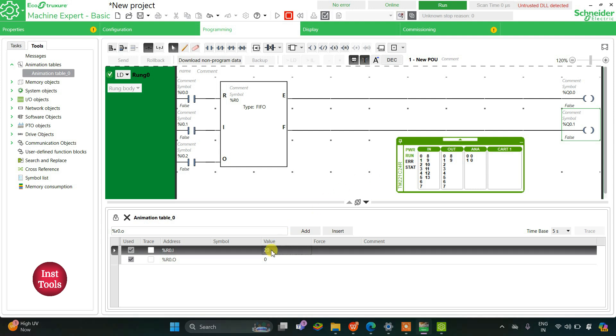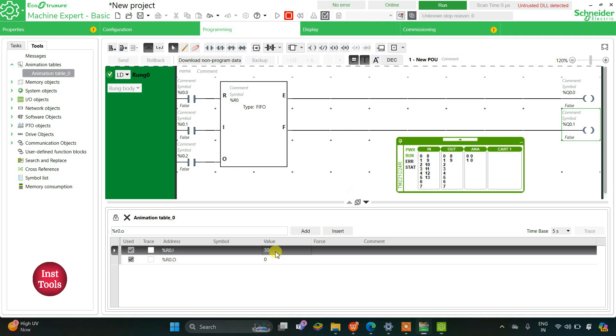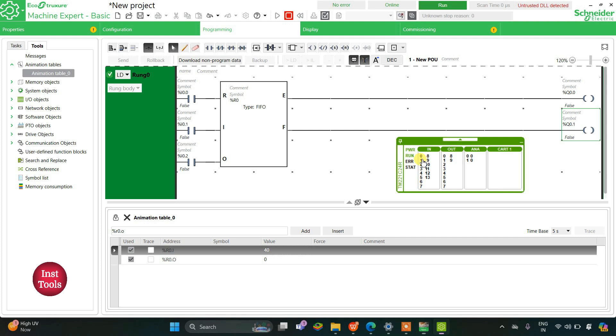I will give another element that is 30, enter, and then I will again toggle I0.1 on and then off. In this way these are being fed. I will give one more element, I will give it as 40, enter, and then toggle again I0.1 on and then off.